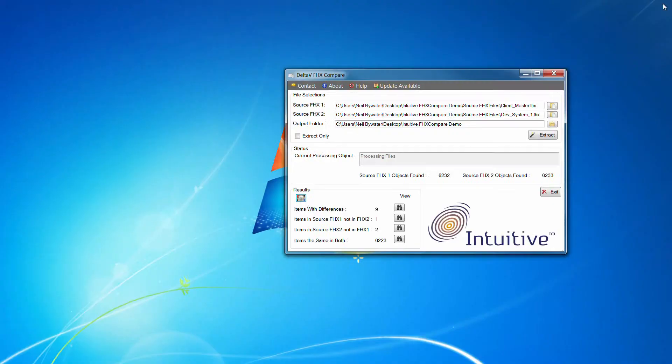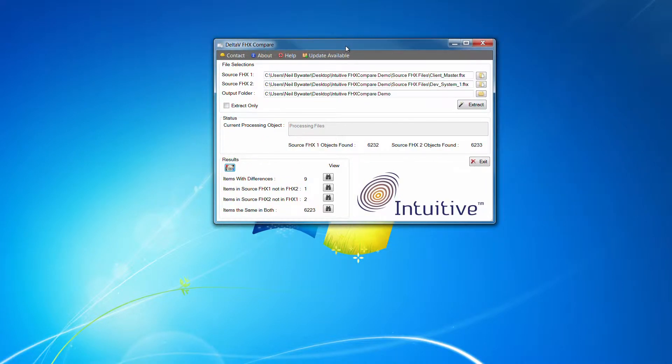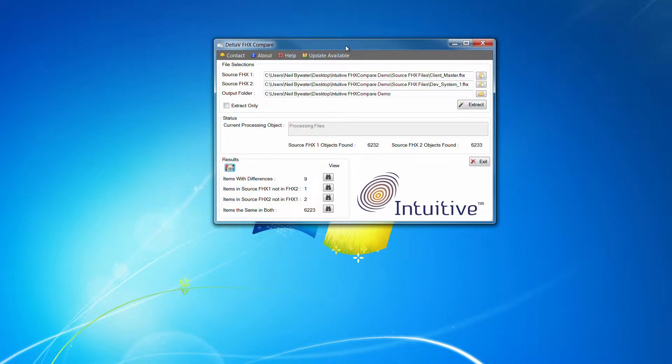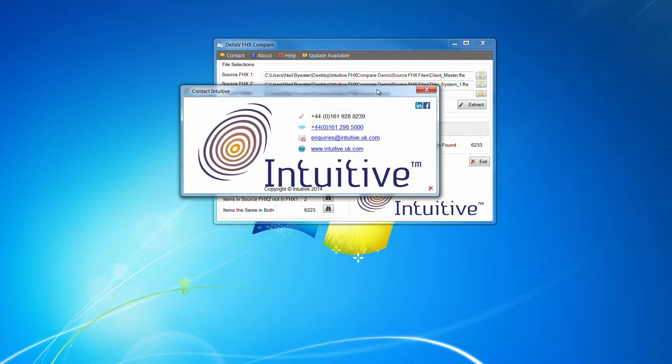So I think that's it for this demonstration. So if you think this might be of some value to you, then please get in contact with us.